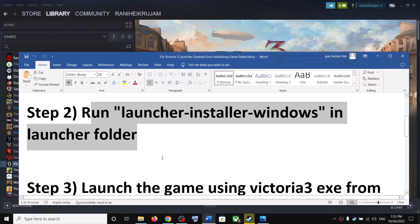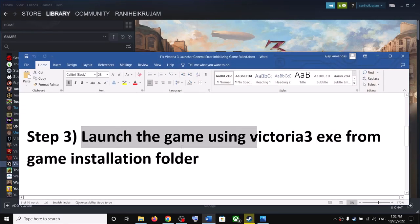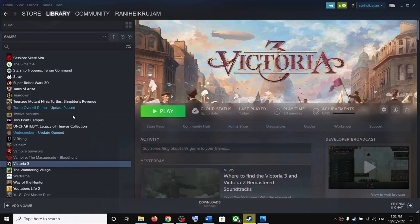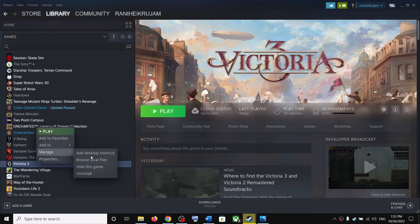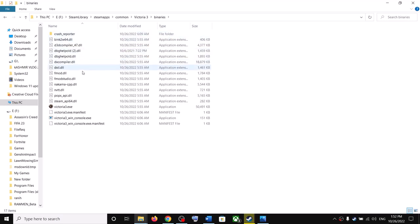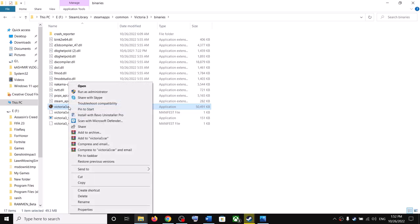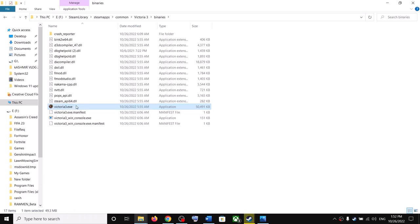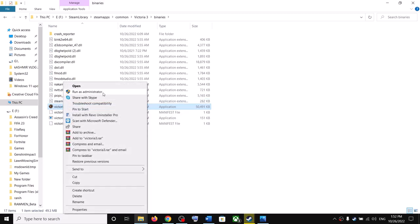If you are still facing the problem, then launch the game using the victoria3.exe file from the game installation folder. Go to the game installation folder again — right click, Manage, then click on Browse Local Files. Open the Binaries folder. Over here you can see the victoria3.exe file — make a double click to launch the game from the installation folder. If you are still facing the problem, make a right click and click on Run as Administrator and then check.